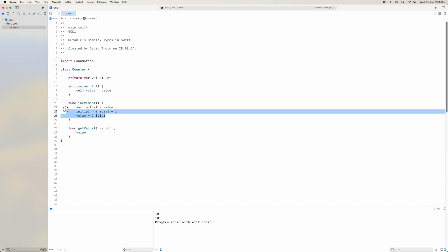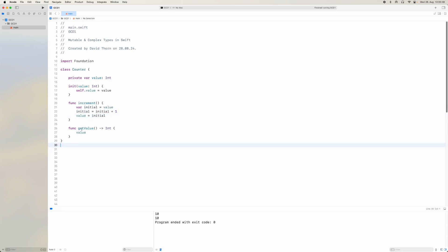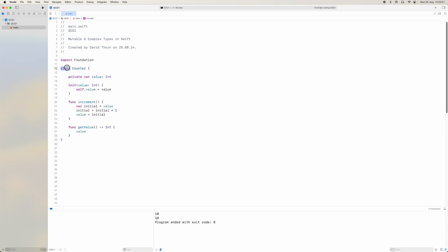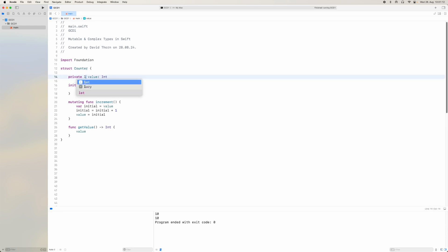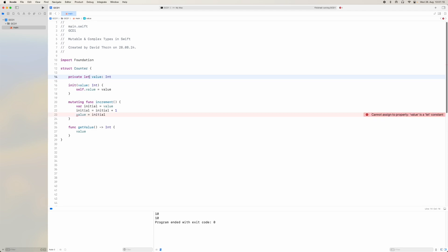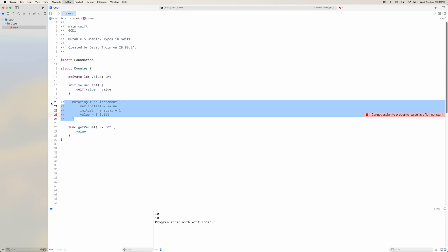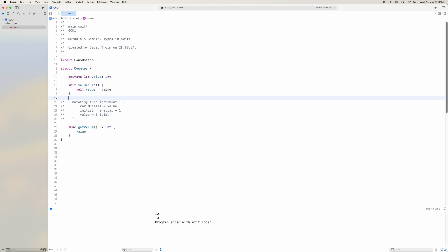Rather than value plus equals 1, we're doing it the explicit way so we understand there are multiple transactions happening here. If you're not worrying about thread-safe code, value plus equals 1 is perfectly fine. But because you're starting to think about mutable and complex types, this is something you need to be thinking about. Our Counter is just a mutable type. We can change this to a struct as well — this would need to be mutating — and the fact that it has mutable properties makes it a mutable type. To make it immutable you'd use private let, and then you wouldn't be able to mutate this at all.